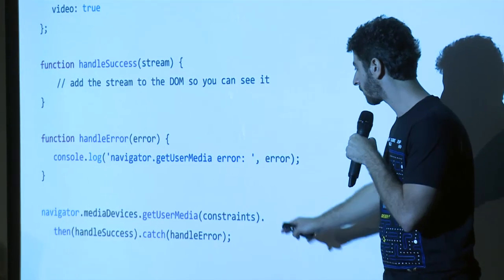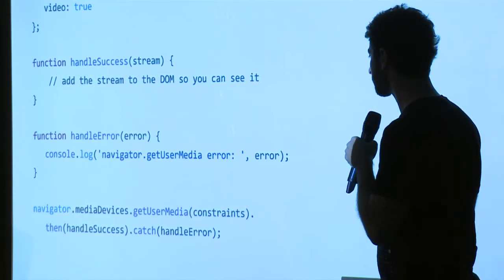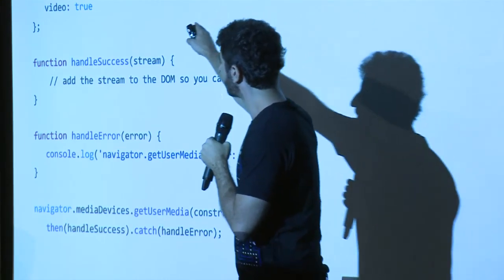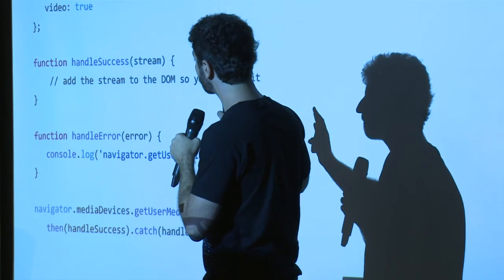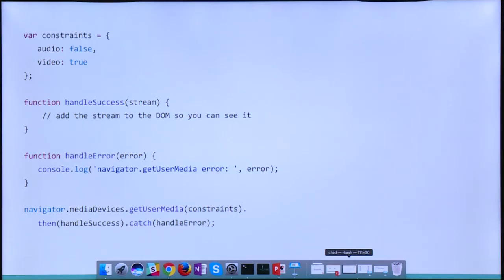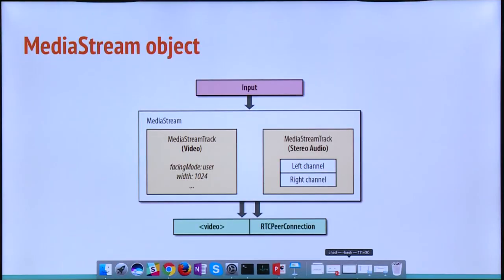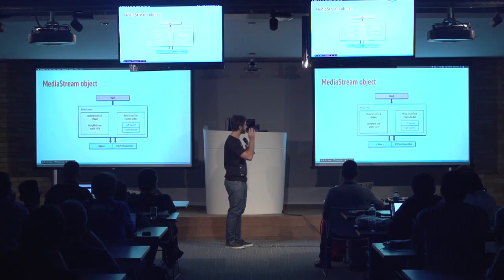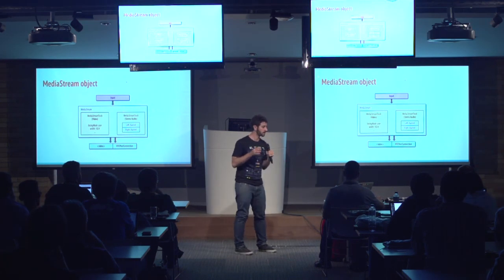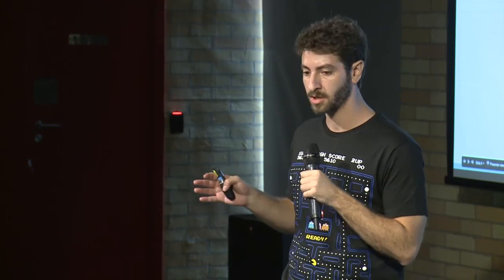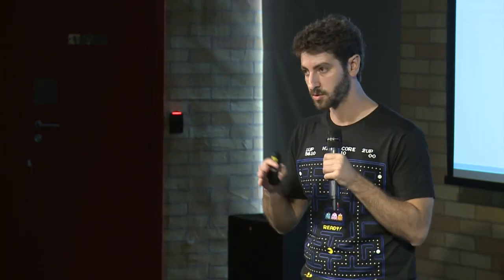As you can see on this last line, we are calling getUserMedia. We are sending as a parameter the constraints already defined at the top of the snippet — in this sample I'm saying I want video but not audio. This has the structure of a promise, so we have the then and the catch. In the success case, we receive the MediaStream object. This object has basically two media tracks: the first one is for video and the second for audio. The audio media track has two channels, left and right, which together compose stereo.